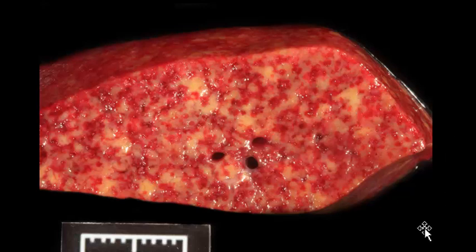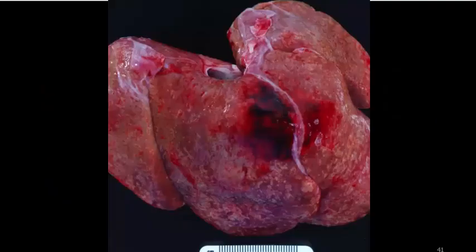So these are all alpha herpes viruses. Remember that alpha herpes viruses — their classic lesions are those of necrosis. Let's go through a couple of other alpha herpes viruses that we should know about.